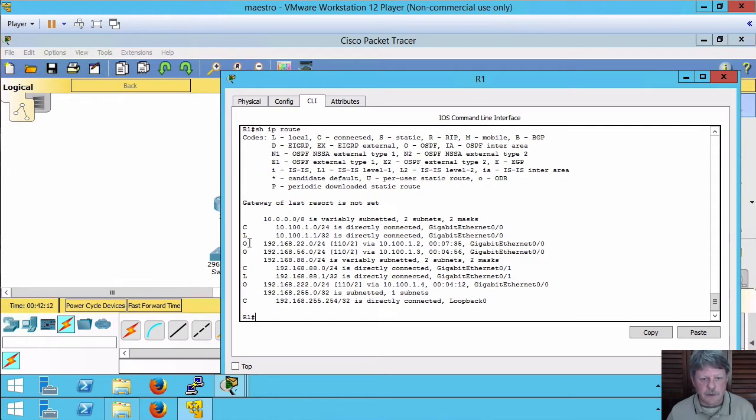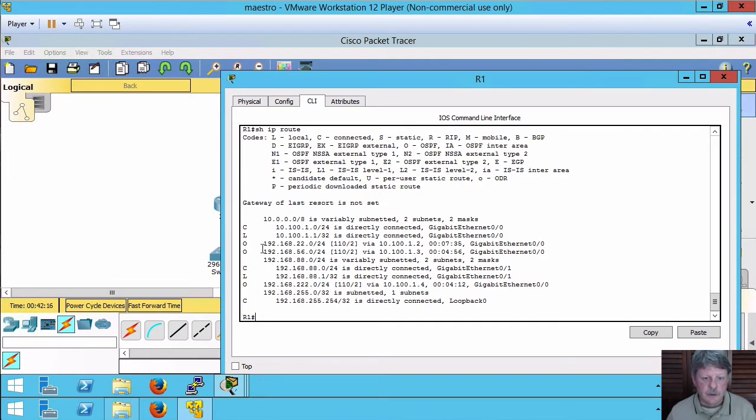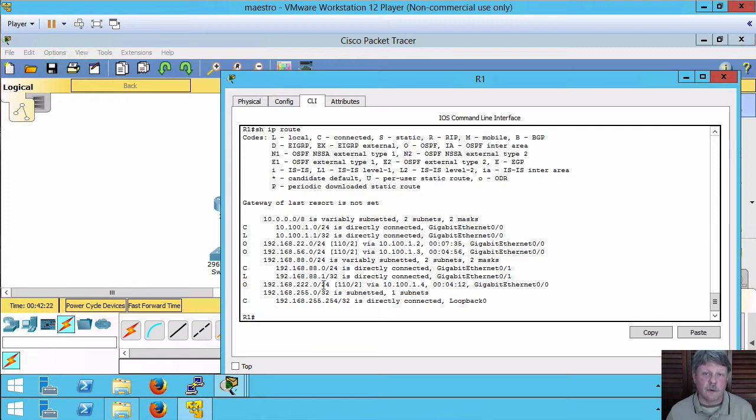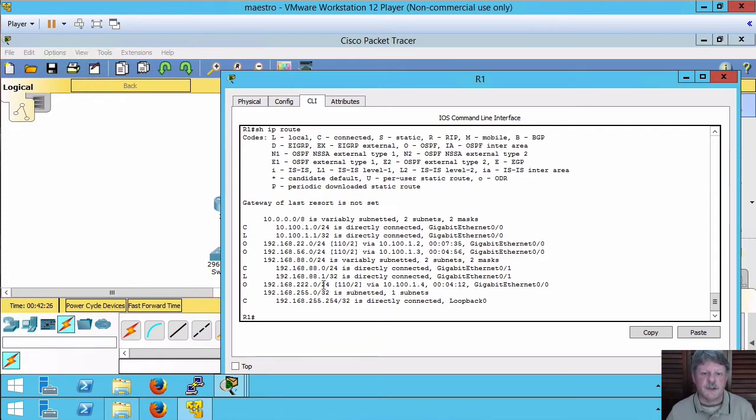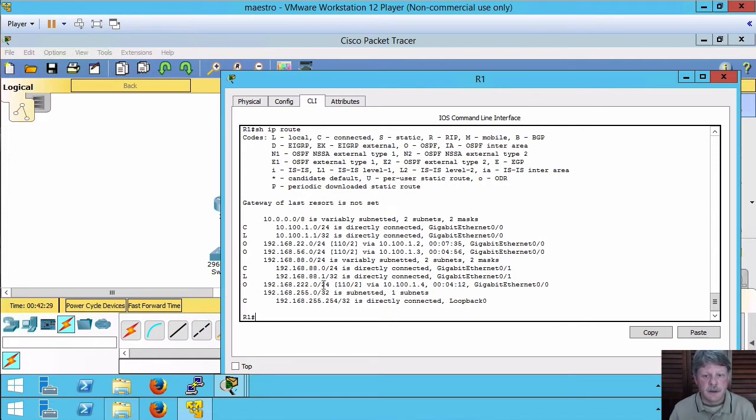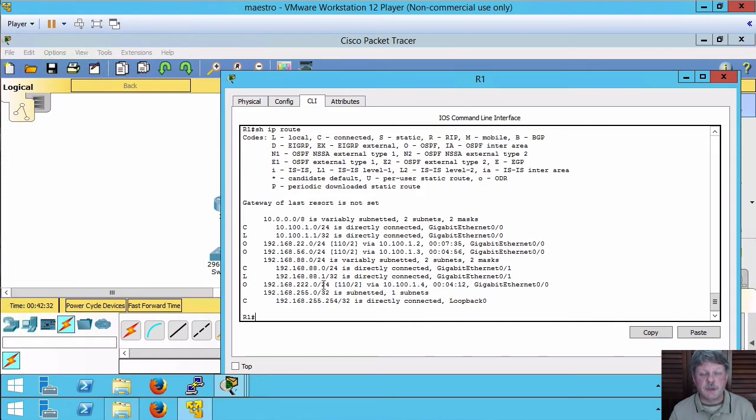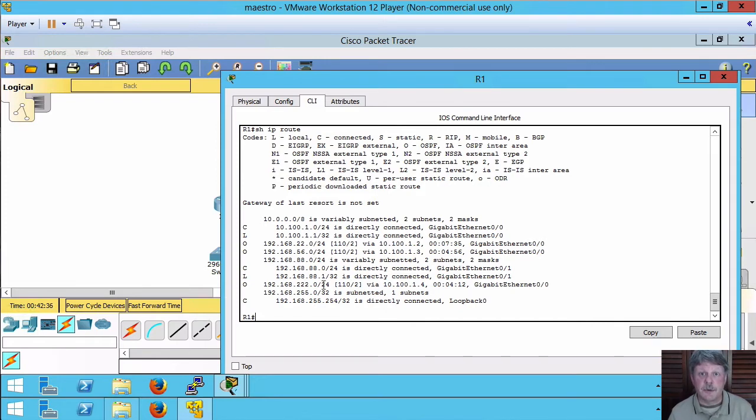I've learned about the network on the other side of router 2, router 3, and router 4. All of those are being provided to me because of the LSAs, or the link state advertisements that were sent over from those other routers. Unless something changes in the network topology, we're never going to see any difference with that.